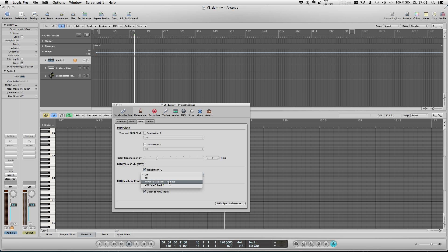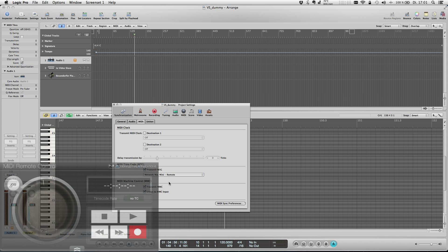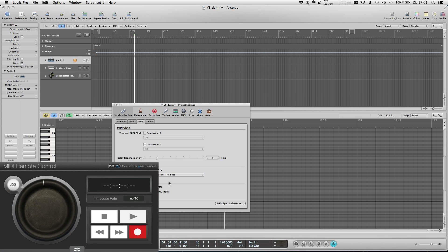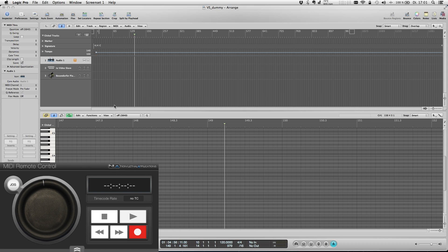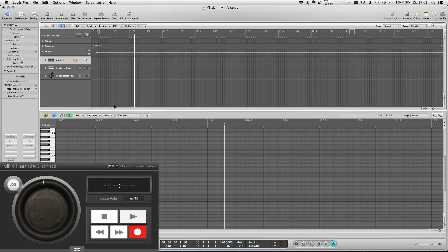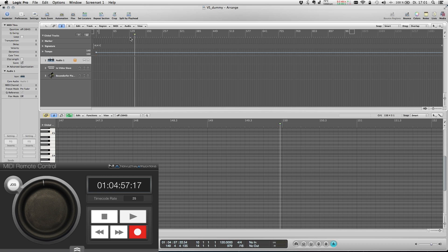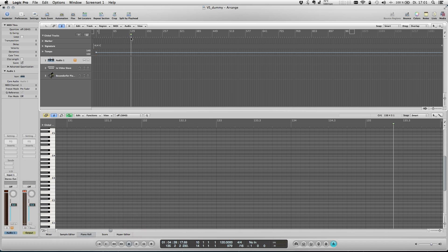We chose to make our MIDI remote app configuration free. For that reason you don't find selection boxes for the timecode rate to be used within the app. To let the app know which TC rate you're using in your particular project, you only have to scrub in your timeline or hit play in your DAW. The app will receive the timecode information and extract the correct timecode settings to use for you.